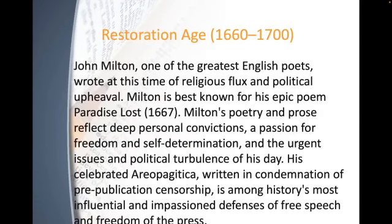John Milton, one of the greatest English poets, wrote at this time of religious flux and political upheaval. Milton is best known for his epic poem Paradise Lost. His poetry and prose reflect deep personal convictions, a passion for freedom and self-determination, and the urgent political turbulence of his day. His celebrated Areopagitica, written in condemnation of pre-publication censorship, is among history's most influential defenses of free speech and freedom of the press.